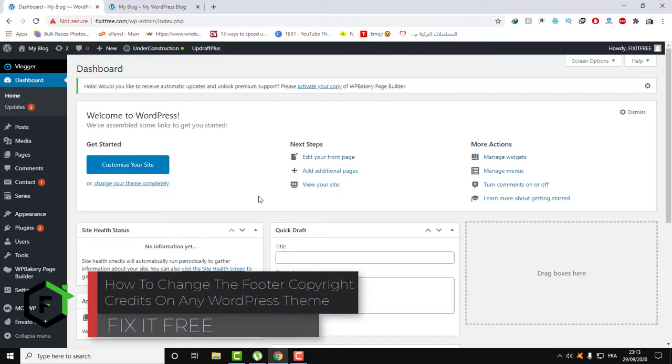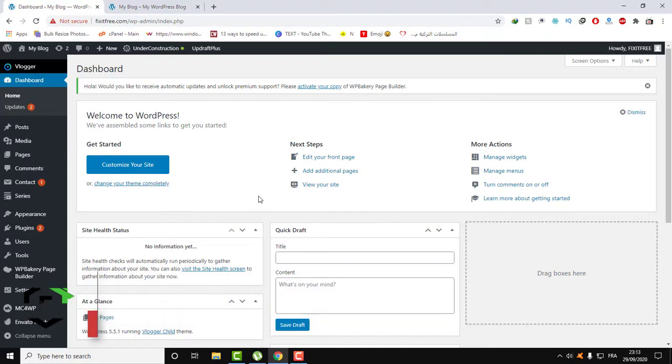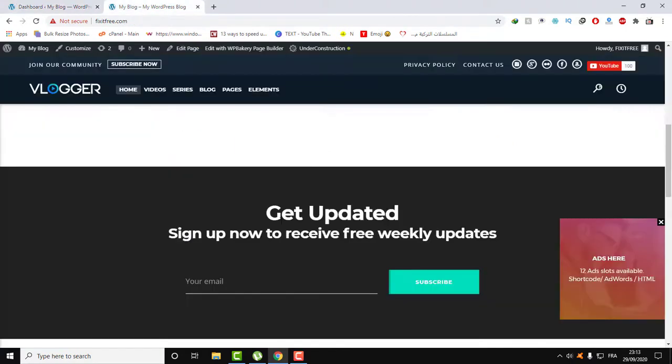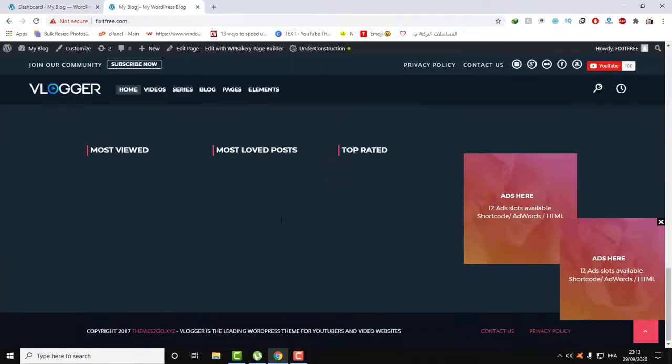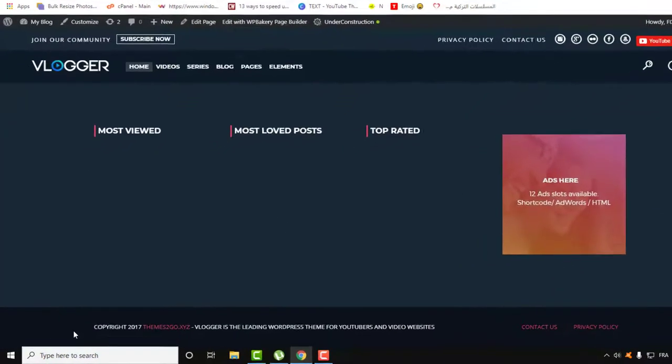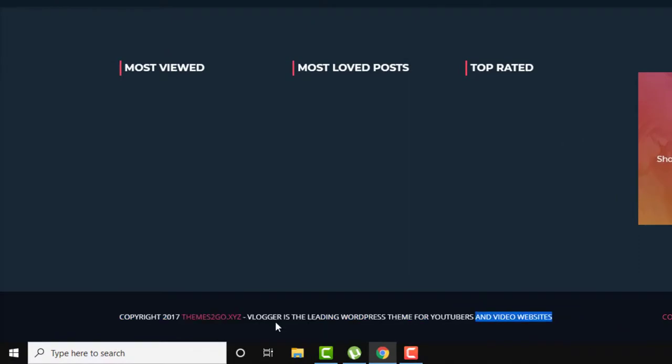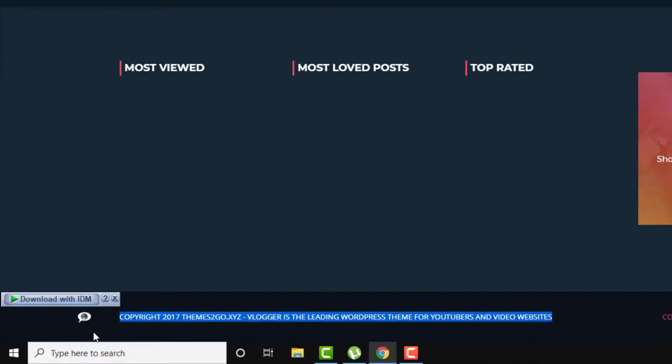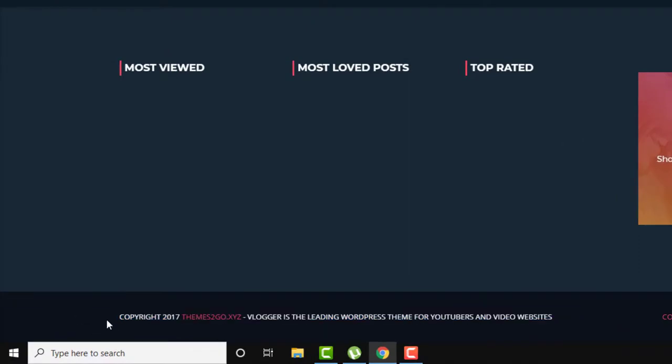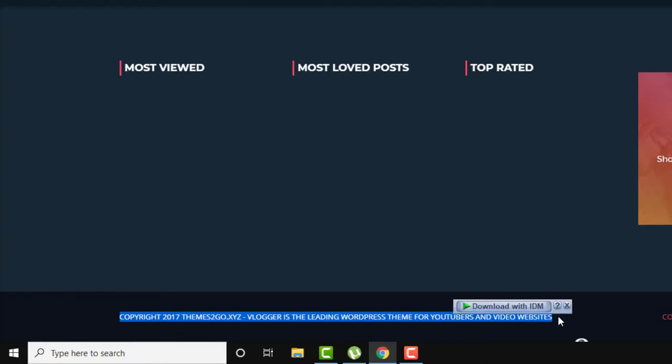Hi everyone, welcome to Fix It Free. Welcome to this new video. In this video tutorial, I will show you how to remove the footer created of your WordPress website theme.